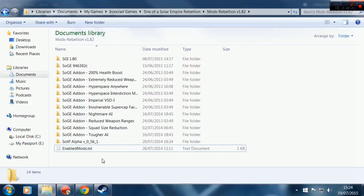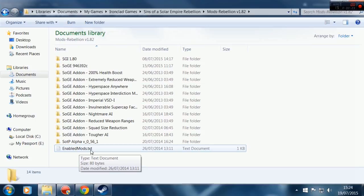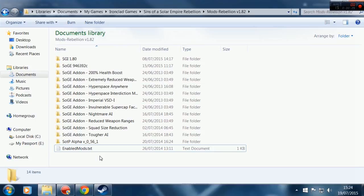If it asks you to overwrite, go ahead and do that. It'll be overwriting another enabled mods.txt file already in the folder. Alright, now the mod is ready to play. We're going to go ahead and start that up.